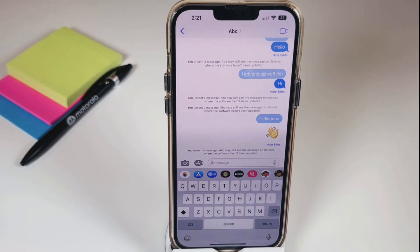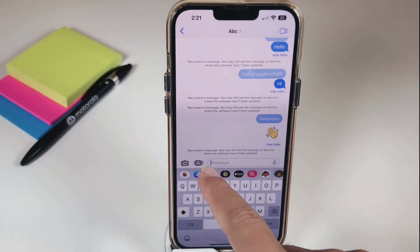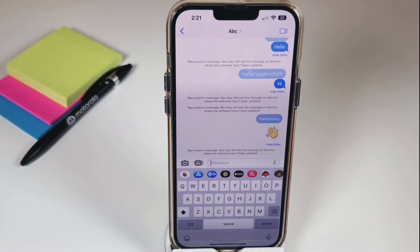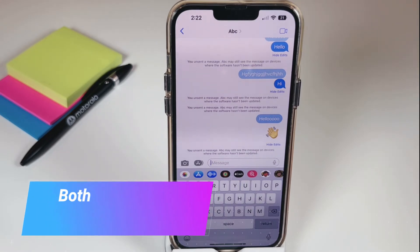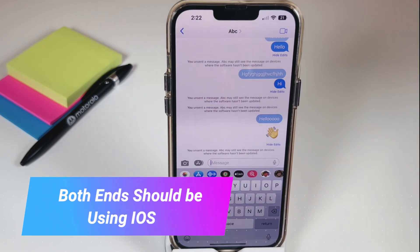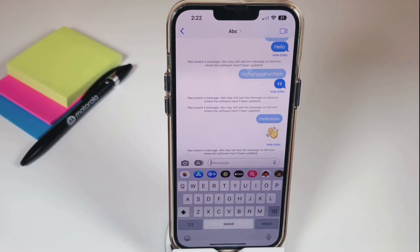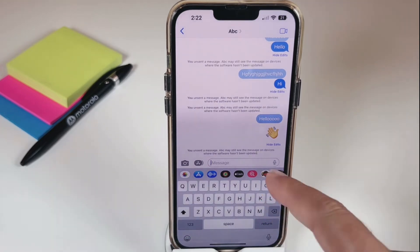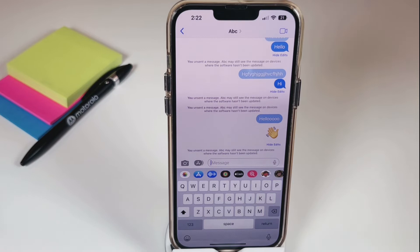One important warning: if the receiving person is not using iOS 16, they may still be able to read the message even though it has been deleted on your side.